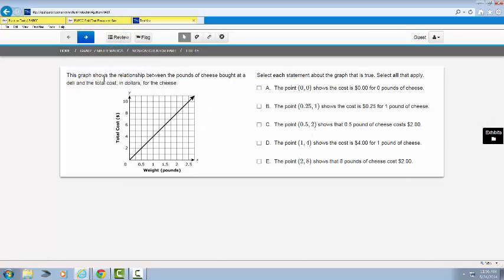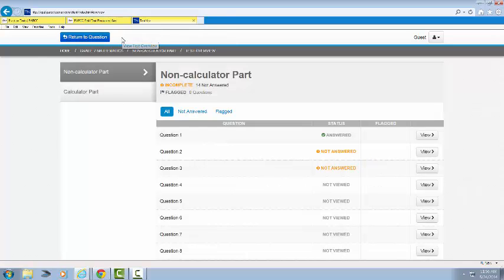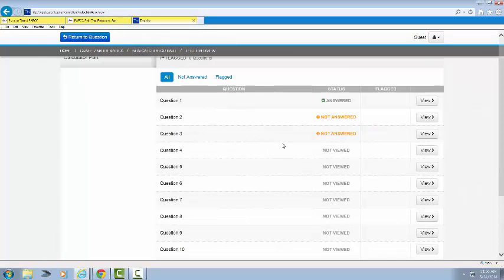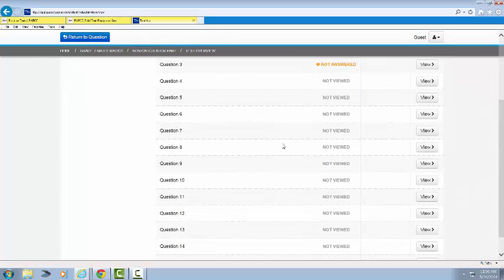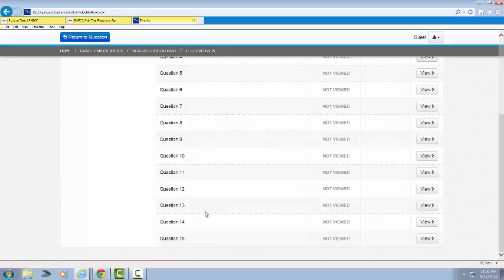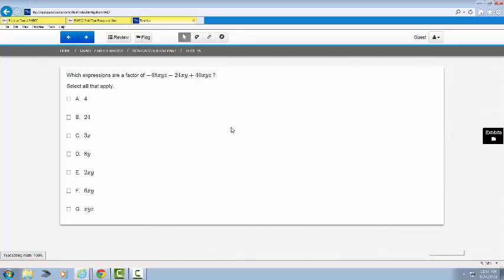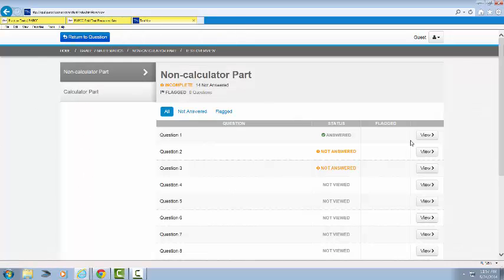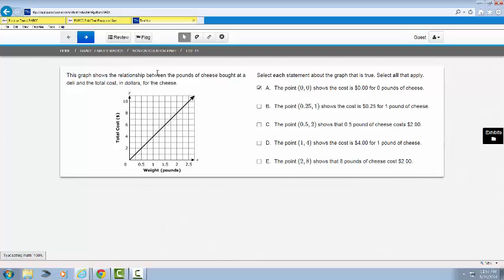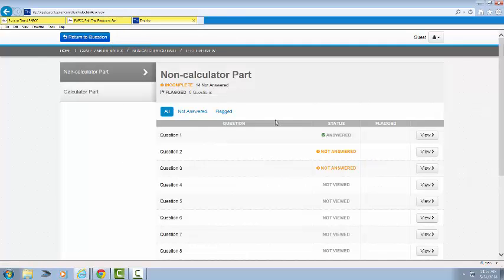I'm going to put an answer in for Question 1, just any answer, and then I'm going to click the Review button right here, the View Test Overview. Notice here, as I scroll down, I can see all 15 questions. If I need to navigate to a question quickly, I can hit the Review button, click on the View button associated with that question, and I go right to Question 15.